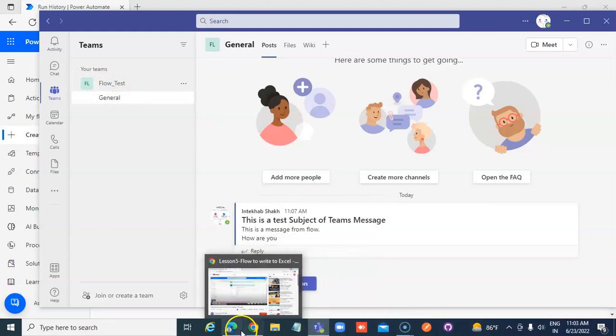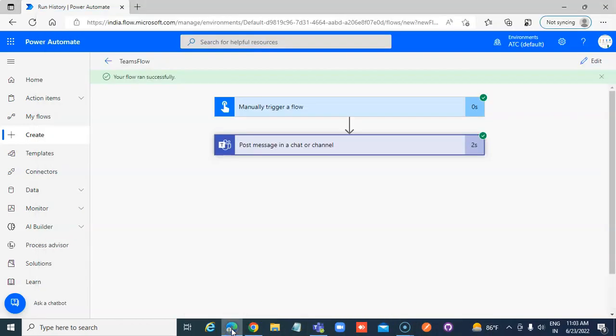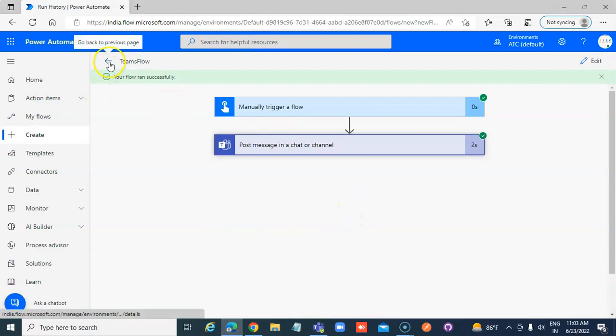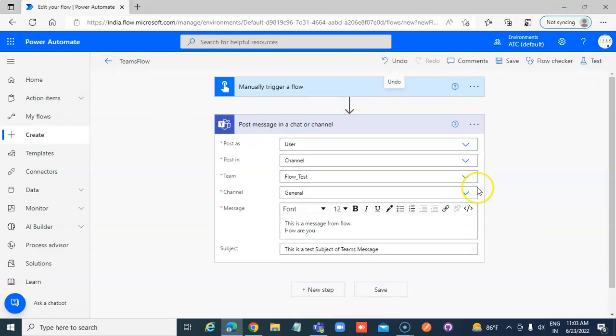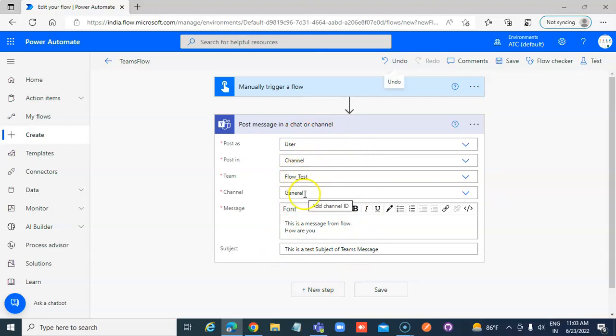So this is how you post a message in a Teams channel. The name of the team is flow test, channel General, post as user.